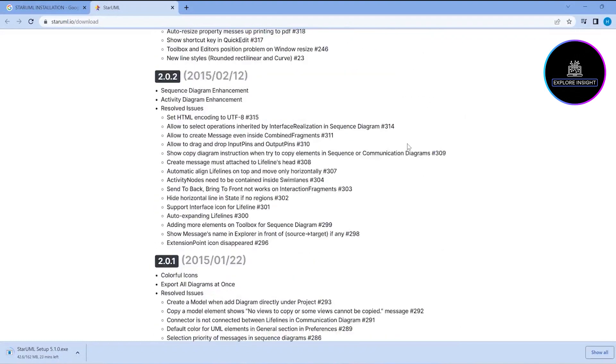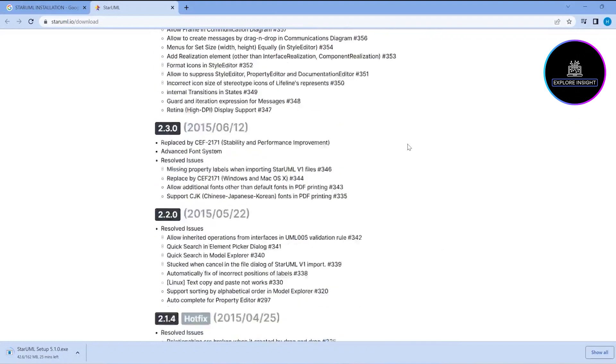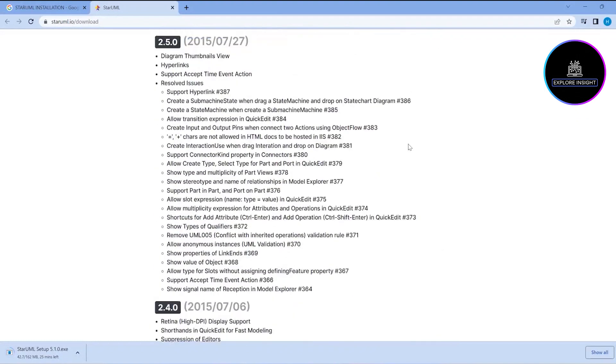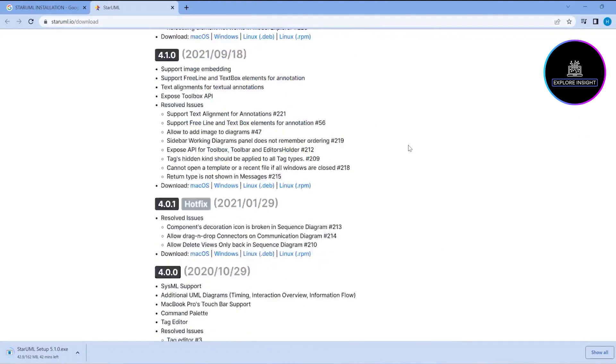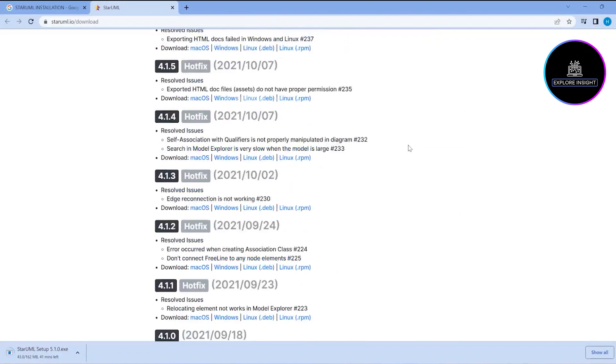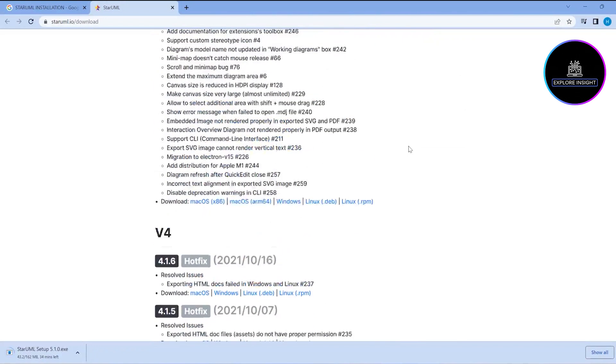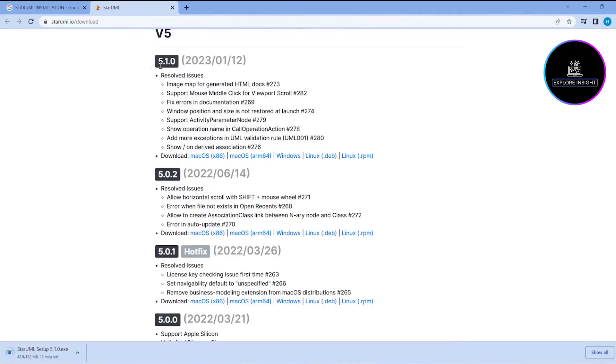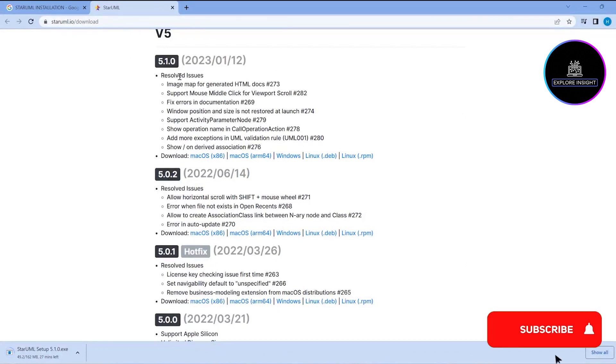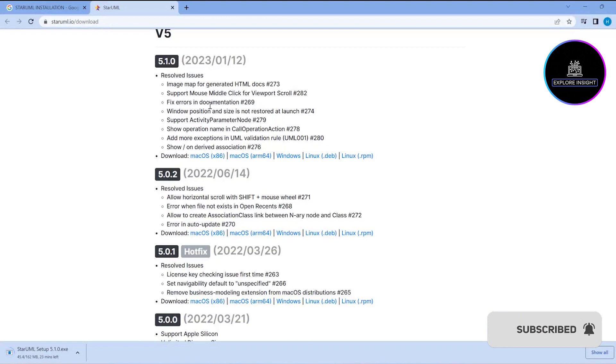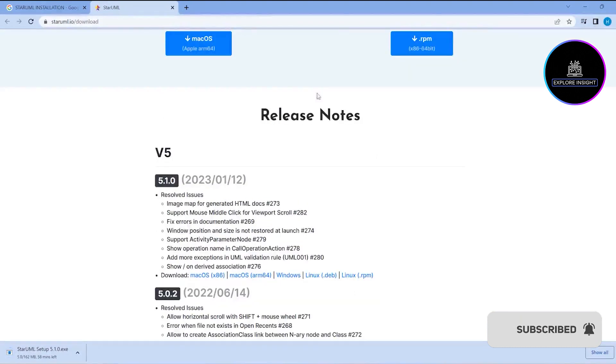In 2023, specifically January 12th, version 5.1.0 was released. It was released to resolve issues as listed. You can see that the new release, version 5.1.0,